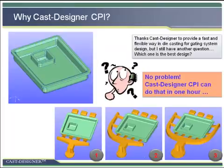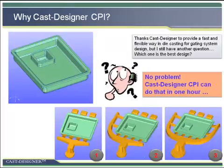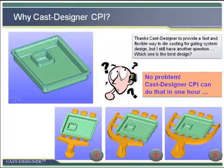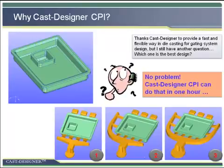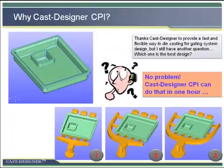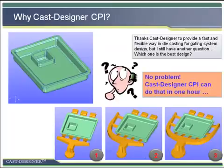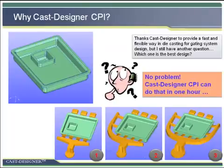Very often, the simulation was done by one CAE specialist who does not understand the will of the designer, and the designer cannot receive the simulation answer immediately to update the design on time. This is far from the time-to-market business of today.